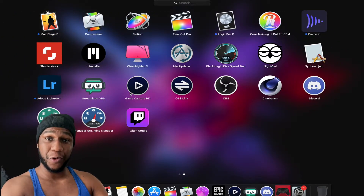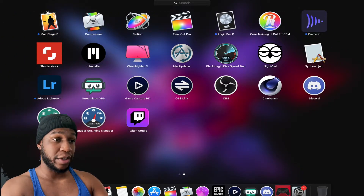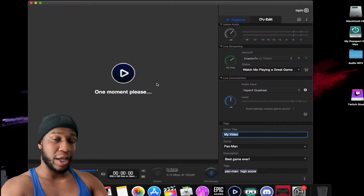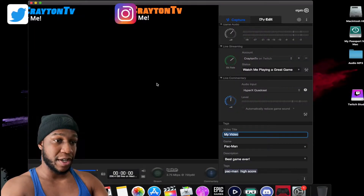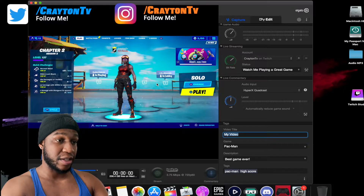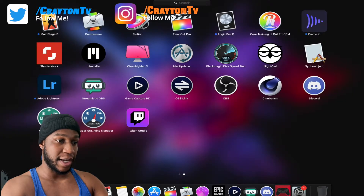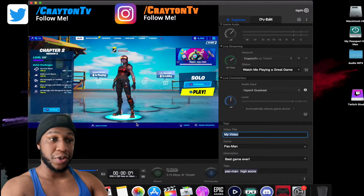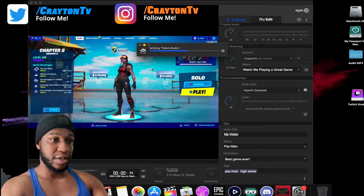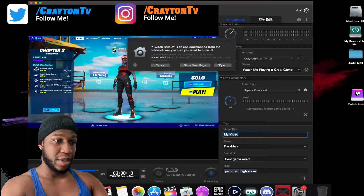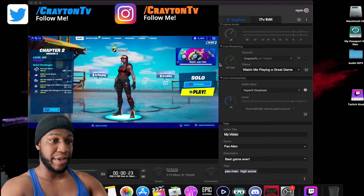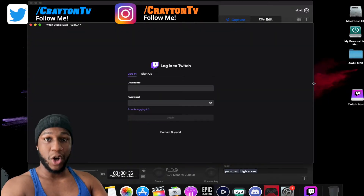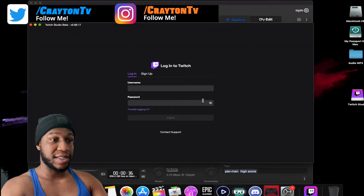Before launching Twitch Studio, click on Game Capture HD and open your Elgato software — you can have this running in the background. It does work; I tested it out. Then go back to Launchpad, open Twitch Studio. A pop-up will say 'Verifying' — just hit Open. It just means you downloaded something from the web.